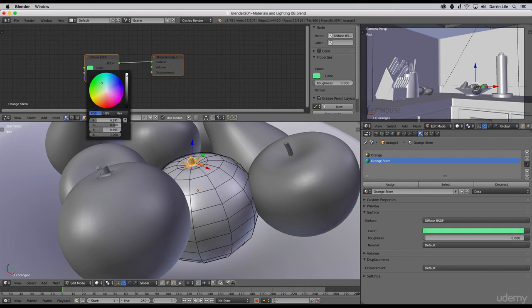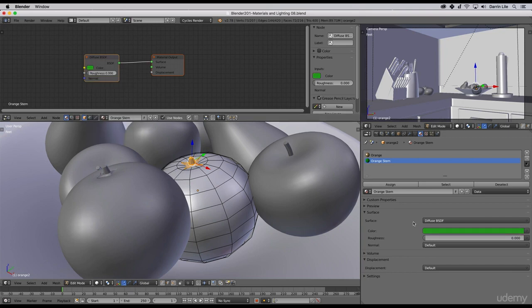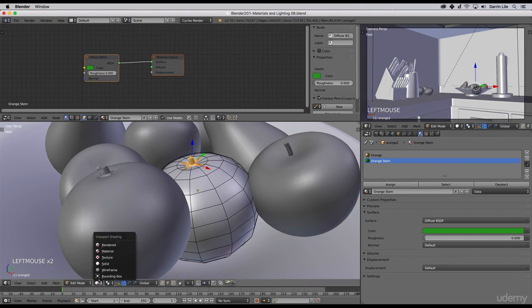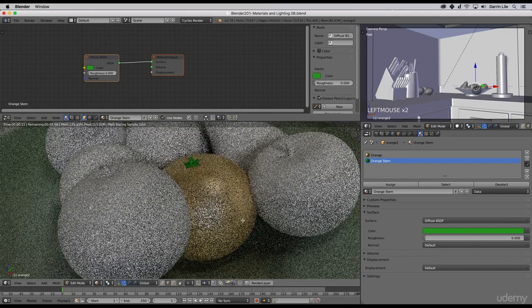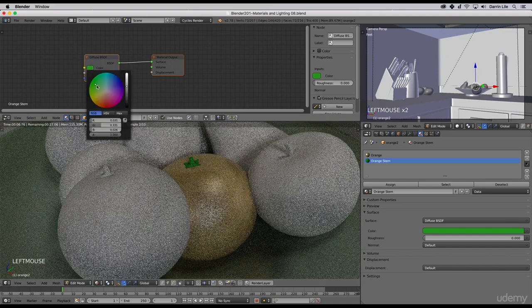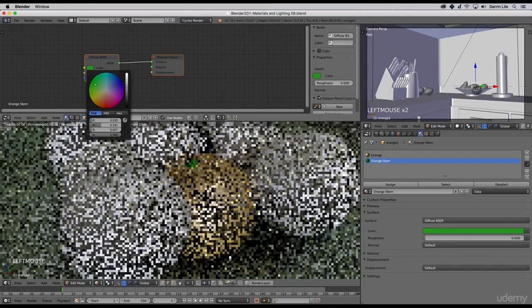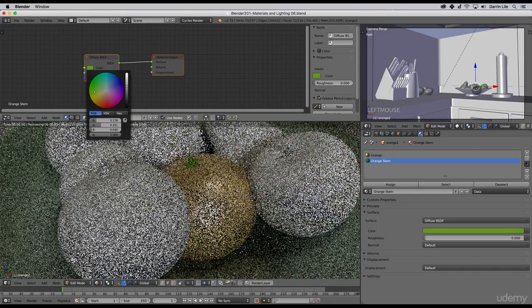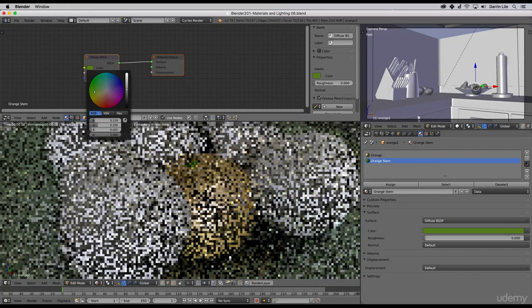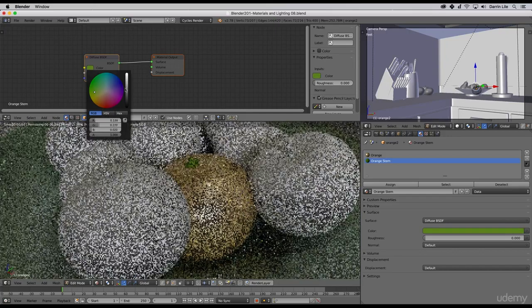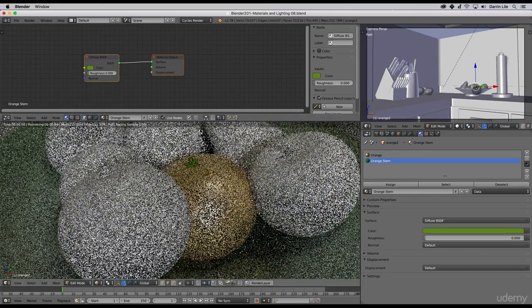Now let's go back to our rendered viewport shading. There we have our stem. It's a little bit too bright, maybe I'll bring it down to the brown end of the spectrum a little bit, something like that for now. We'll work on that here in a bit.